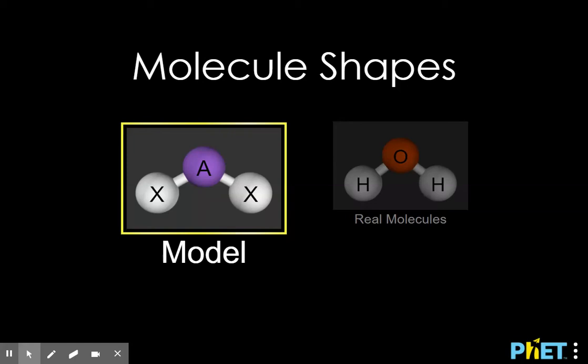Hey guys, so today we want to talk about something called molecular geometry. It's not quite like the geometry you're used to studying, but somewhat similar. If you look at the notes — it's labeled Note 6.5 Molecular Geometry — you see a big table that we're going to fill in throughout the course of this video. In chemistry, all geometry refers to is the three-dimensional shape of a molecule.